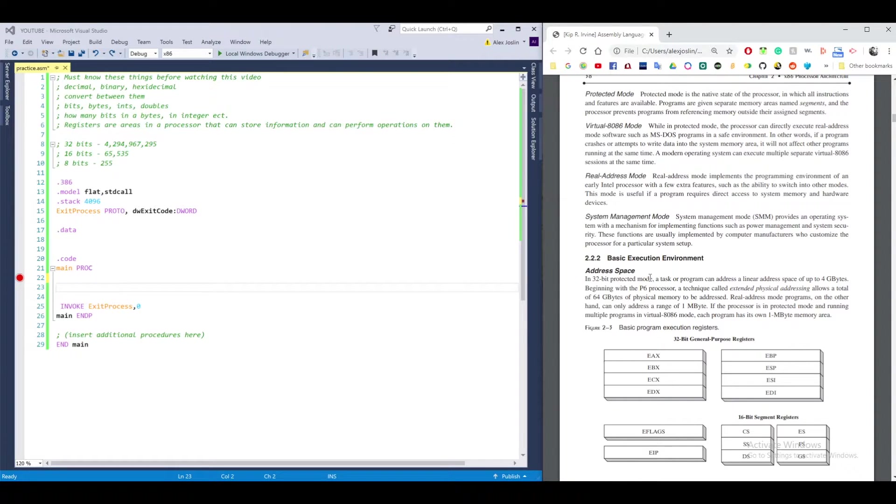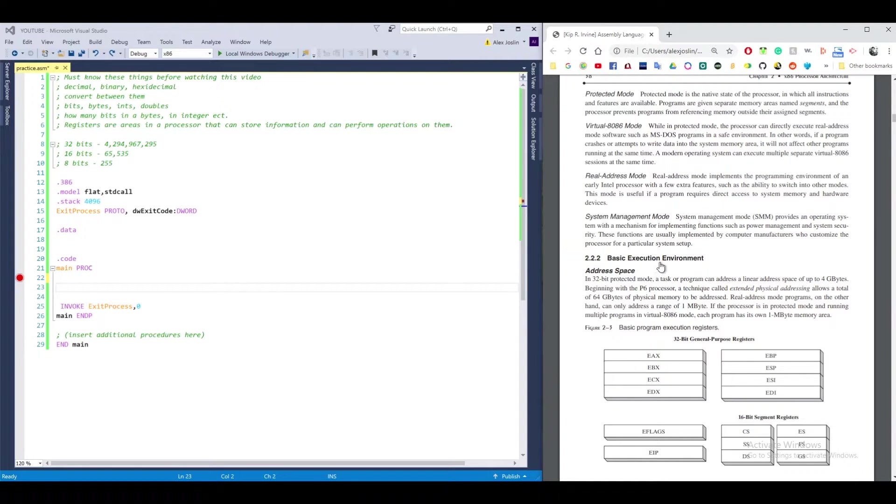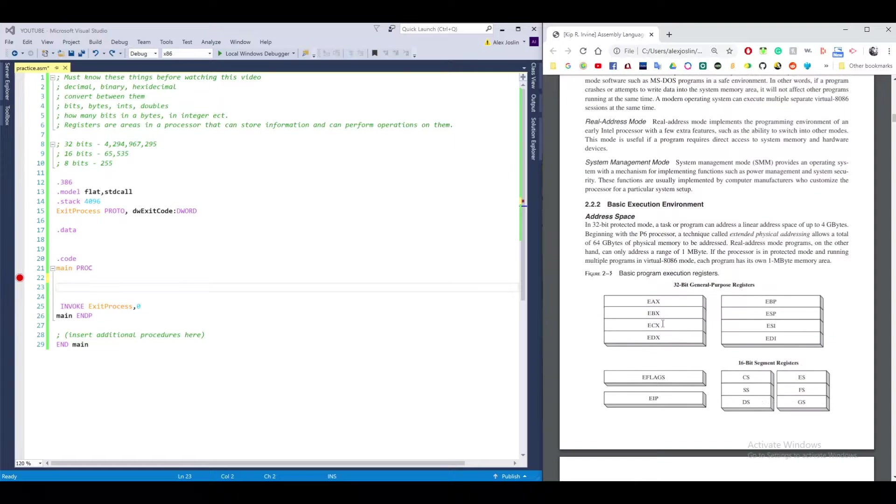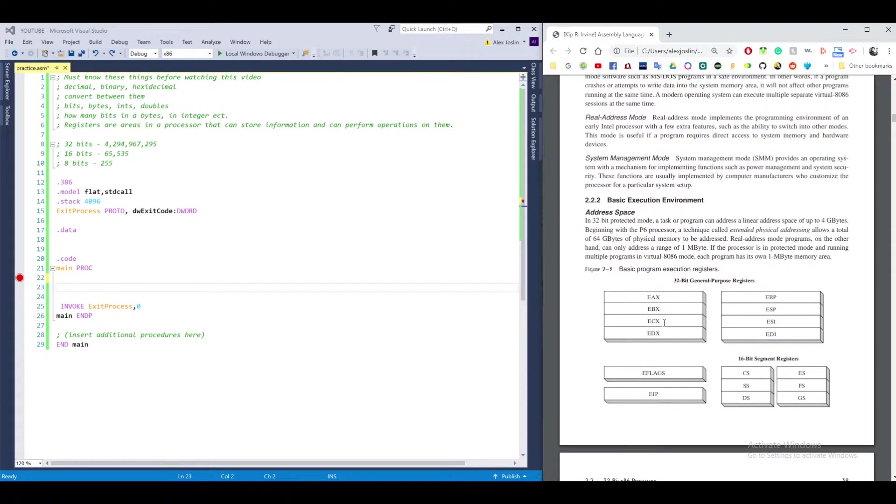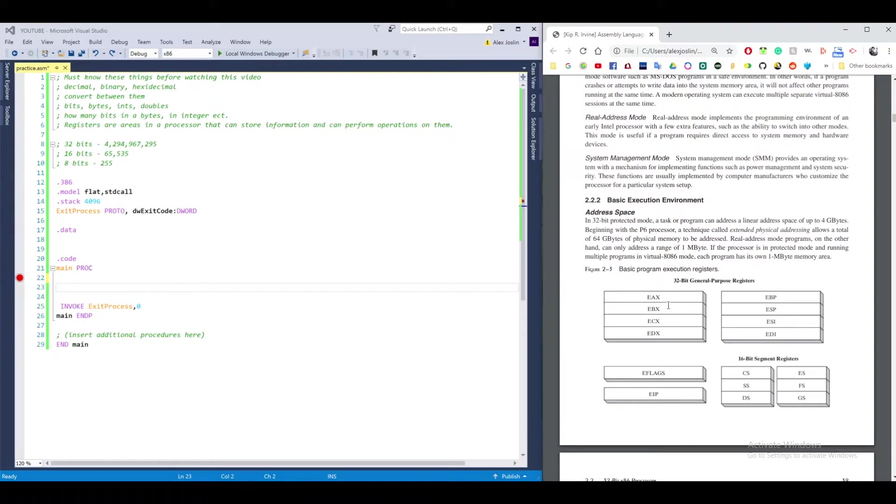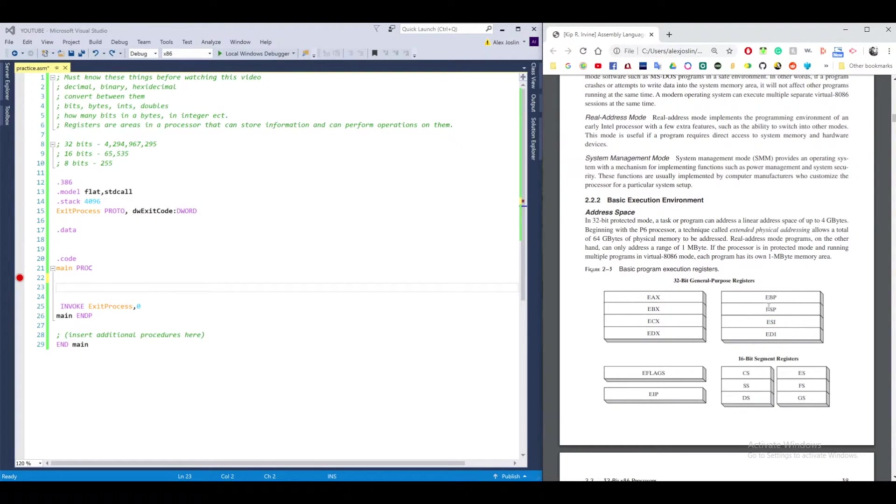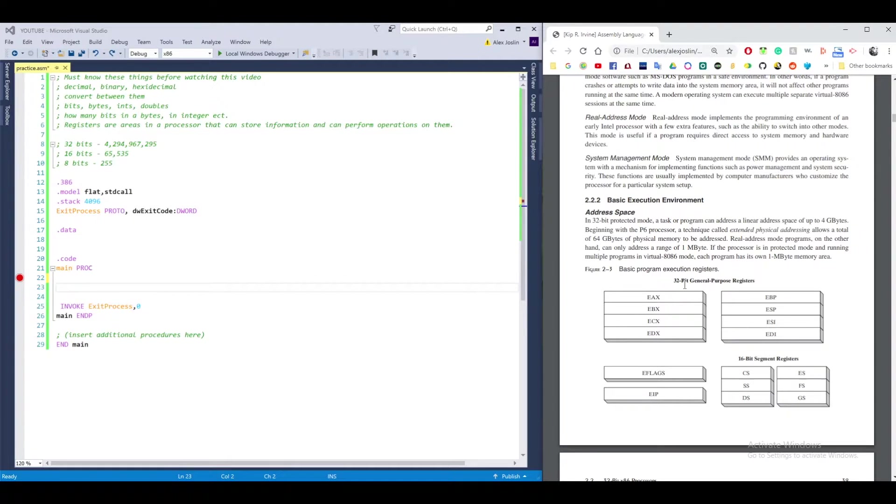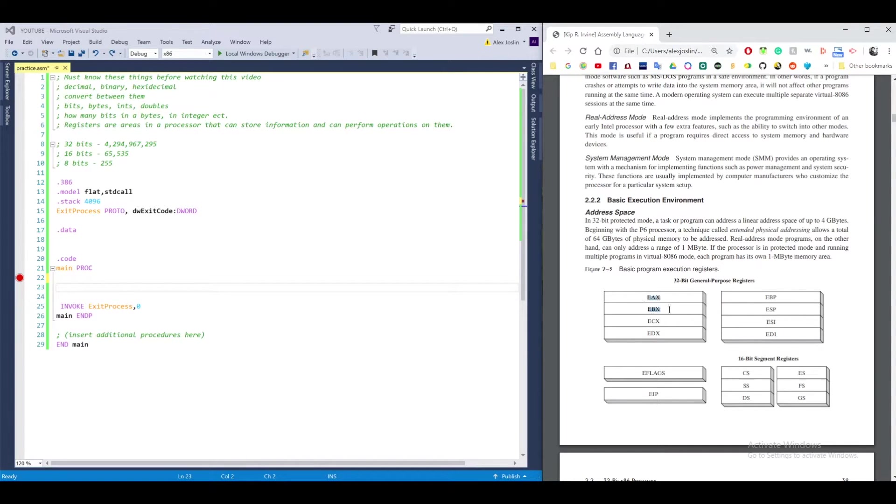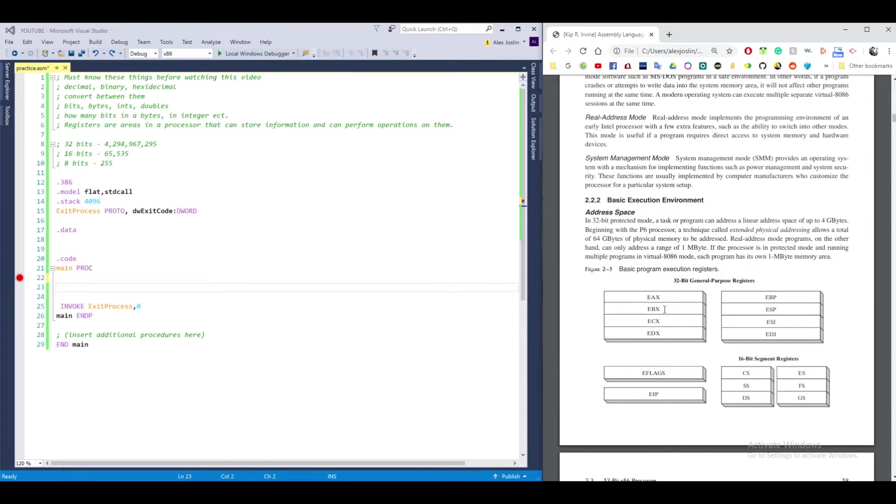So registers are basically areas in memory where numbers can be stored and operations can be performed on them. There are eight 32-bit general purpose registers. When I was in college, the most important ones you should know are these ones here and ESI EDI. The EAX and EBX registers are pretty similar. They're used for storing numbers and you can perform arithmetic operations on them.